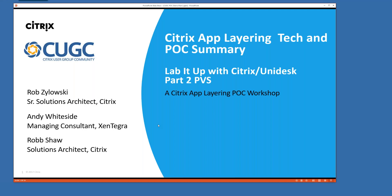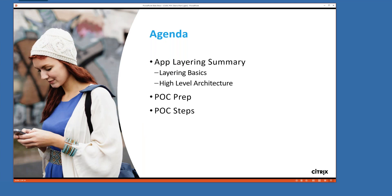Today we're doing Citrix app layering from the point of view of PVS. The last session used MCS to deploy the technology; today we shift to PVS as the deployment method. We'll do a high-level summary — what is layering at its basics, how the architecture gets implemented. This will be shorter than last time, so go back and watch the other video for more detail. We'll cover POC prep and then perform live POC steps showing how it's done.